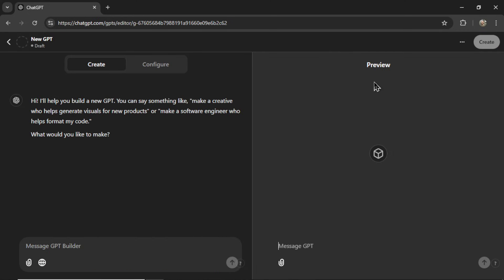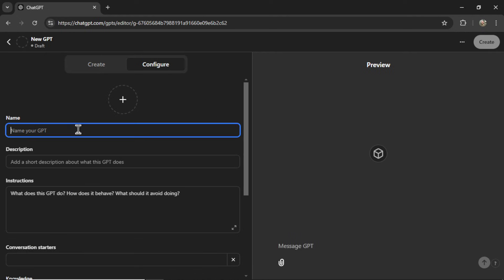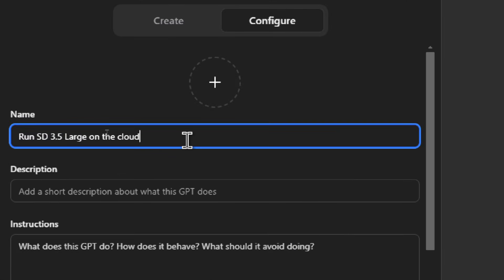We are going to do it with custom GPTs. Okay, first, on a new custom GPT, let's go to the Configure tab, and we'll name this GPT our project that we're trying to complete. This is going to be a private custom GPT, so you're only going to need to name it what you will understand. I'll call it Run Stable Diffusion 3.5 Large on the cloud.